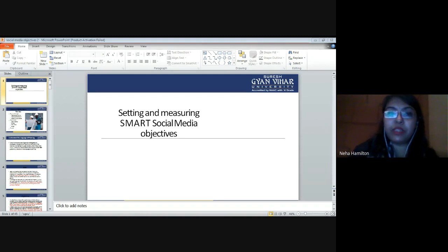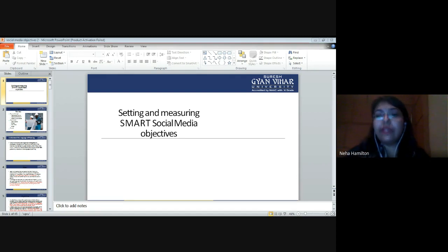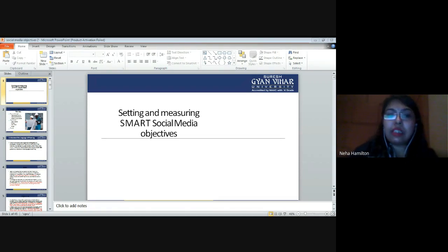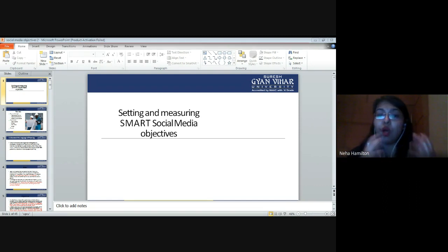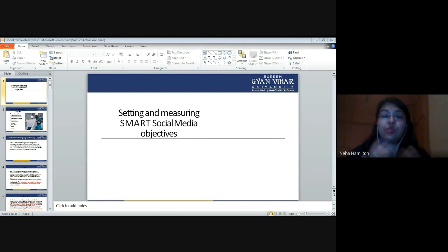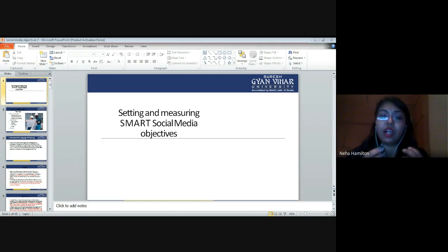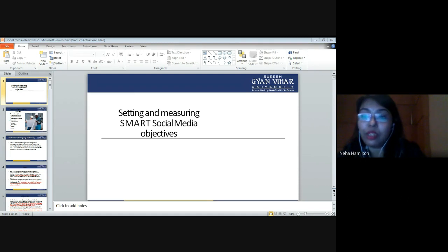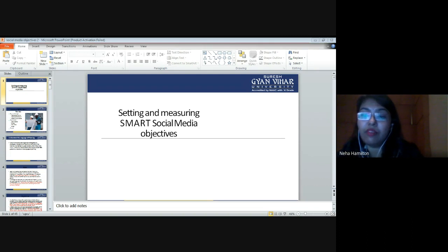Hello everyone, my name is Dr. Neha Hamilton and today we are going to continue with the topic we left yesterday — setting and measuring SMART social media objectives. In today's class we are going to understand how you make social media objectives or a social media plan. In the last class we studied how planning is important to be successful in anything in life, whether it is a professional assignment or a personal goal.